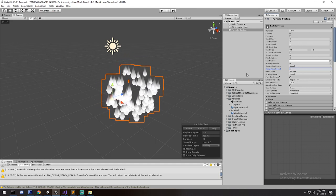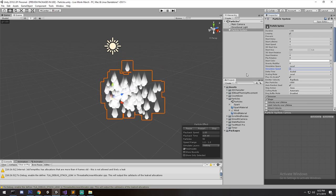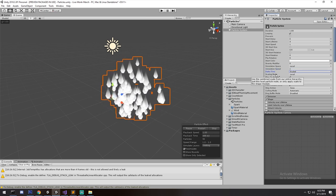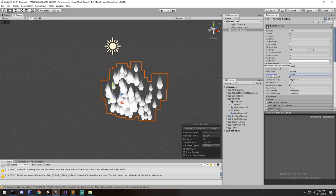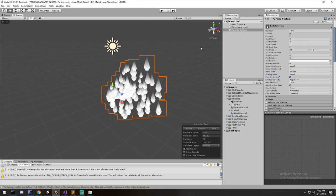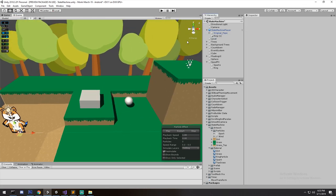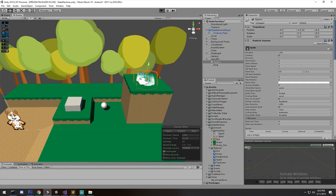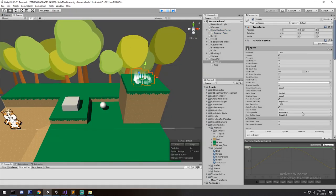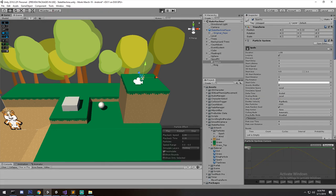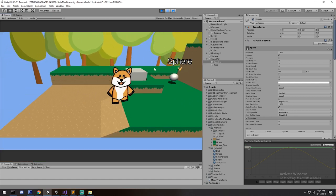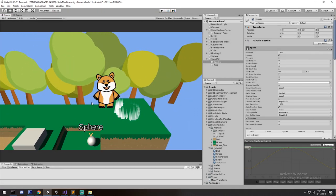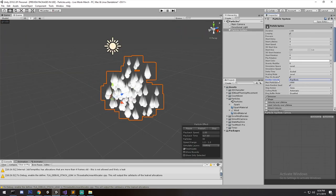Simulation Speed is roughly equivalent to time scale but for the particle system, which behaves on a different time frame. We'll skip Delta Time and Scaling Mode since I'm unfamiliar with them. Play on Wake is really important though — if you want your effect to run from the very beginning when you open your scene, enable Play on Wake. If it's something you only want enabled when a switch is hit, remove it and it won't be running in your game until triggered. Emitter Velocity I'll also skip.